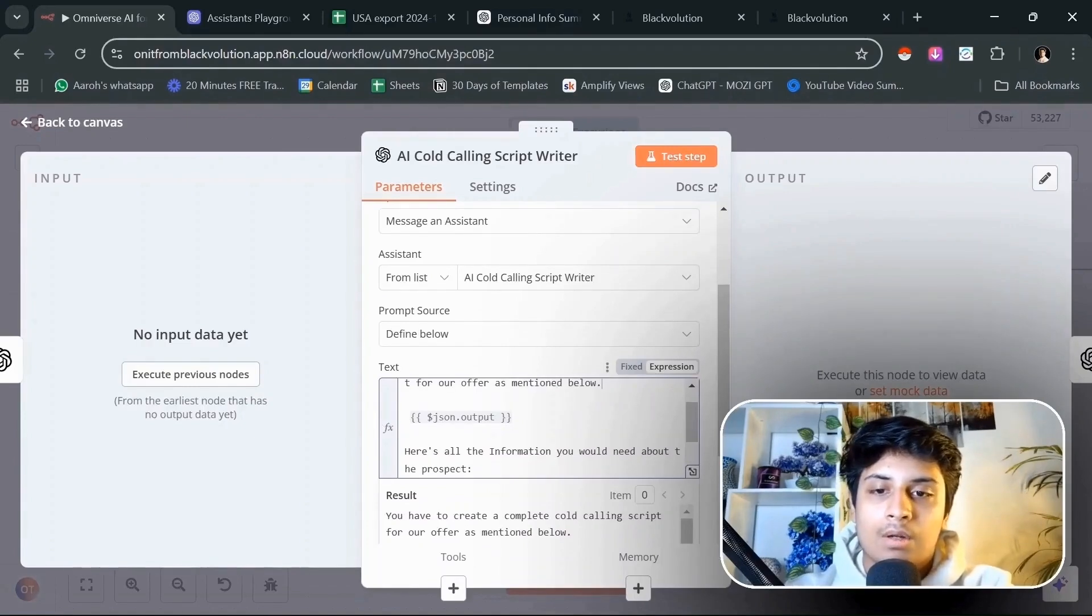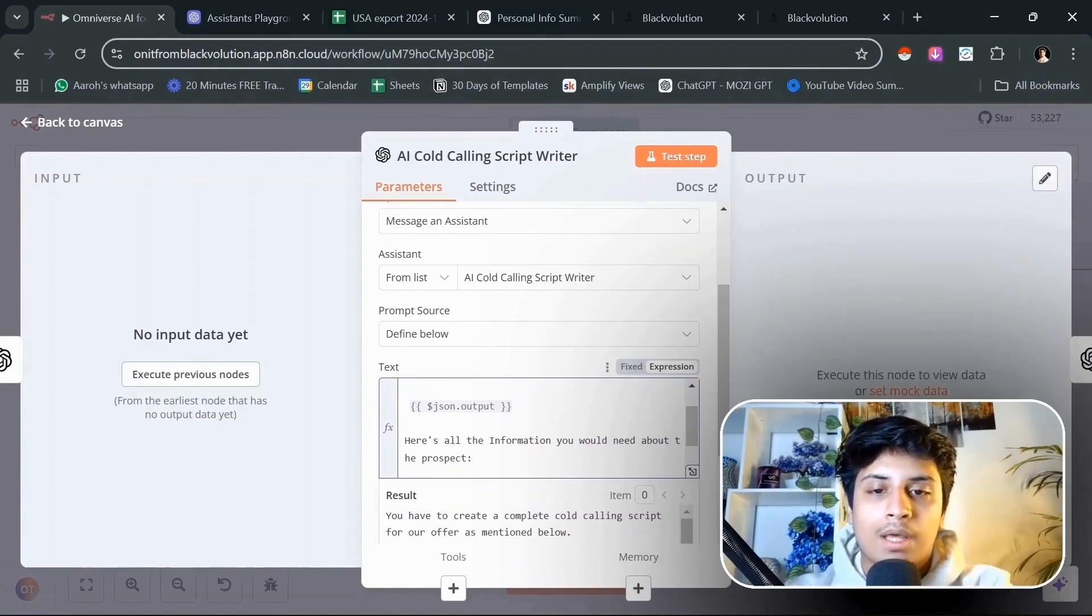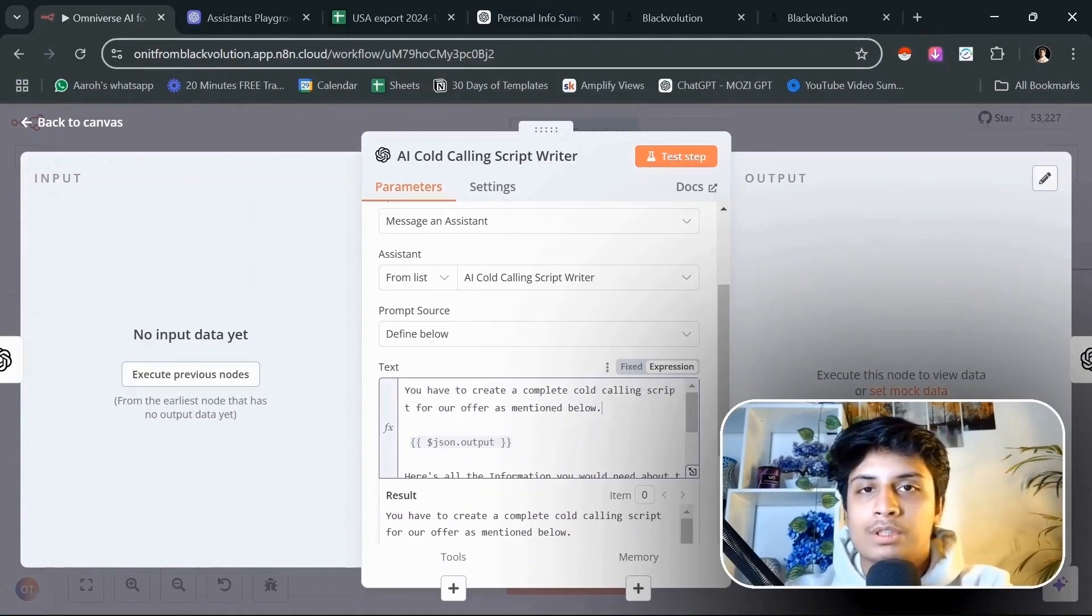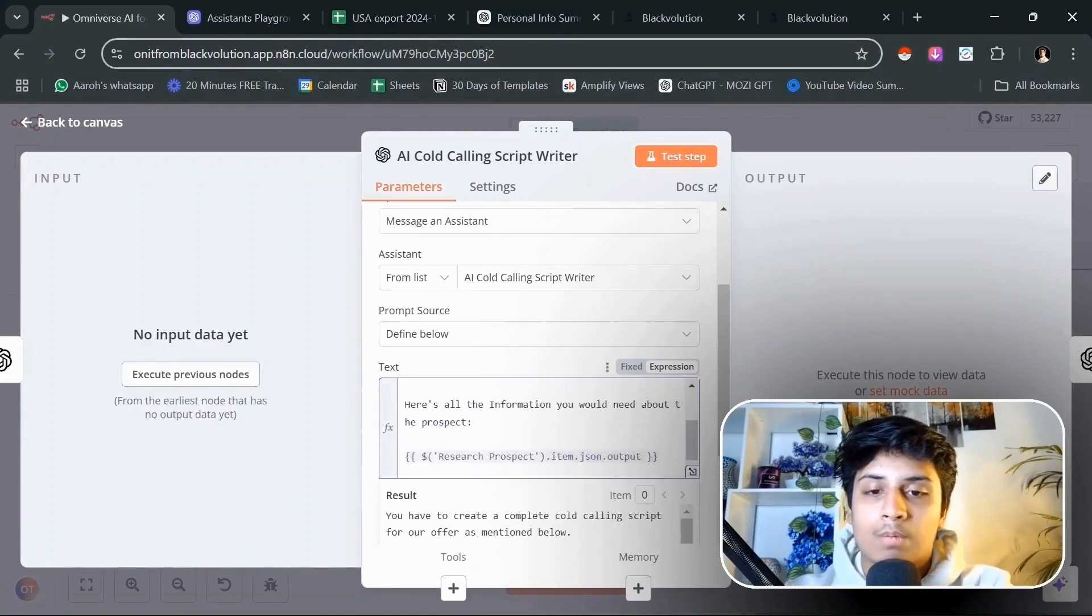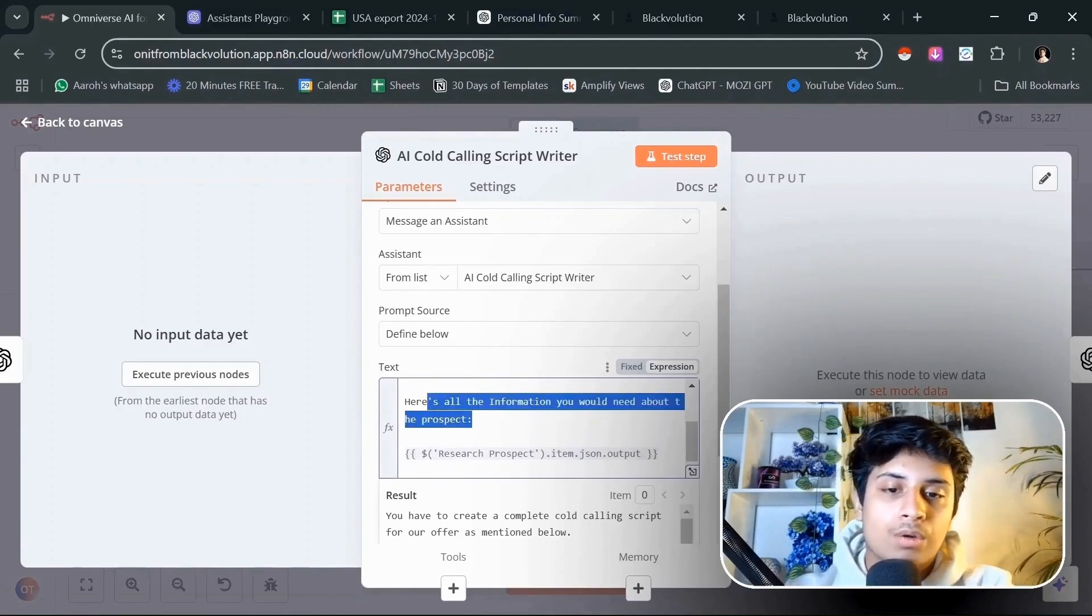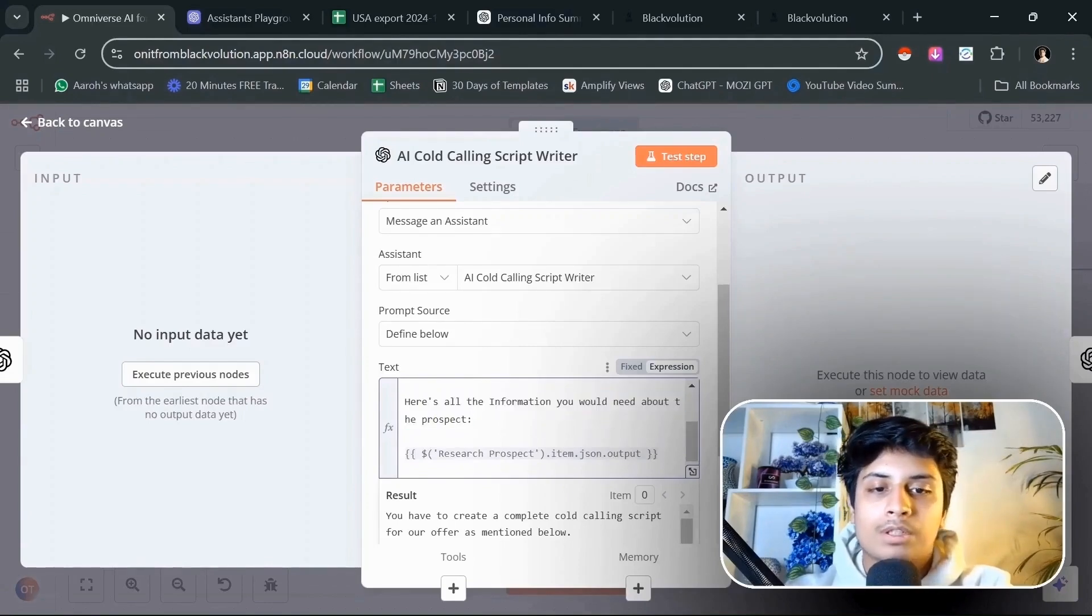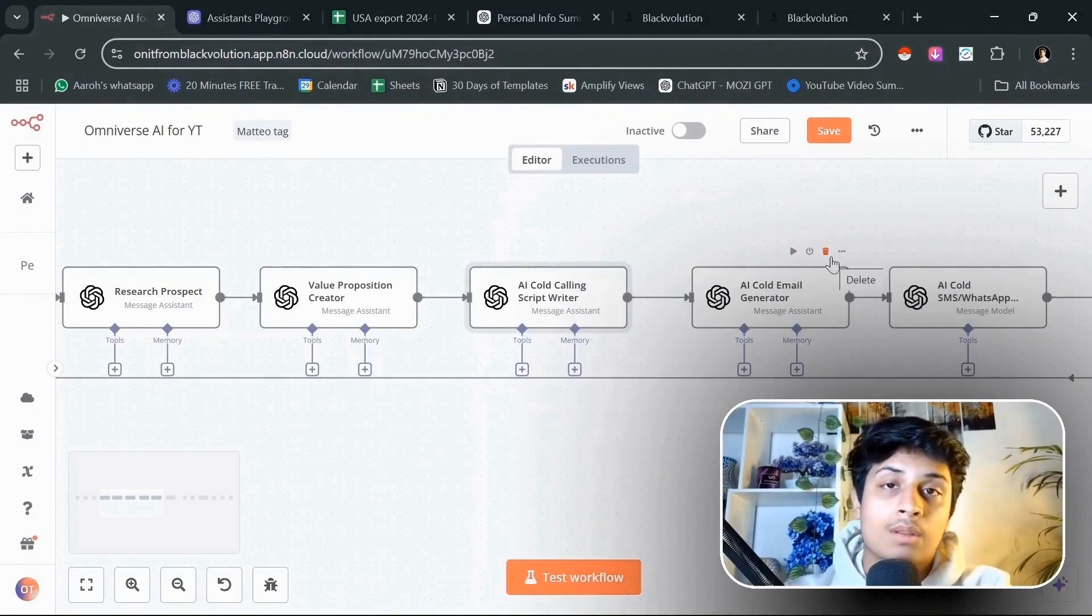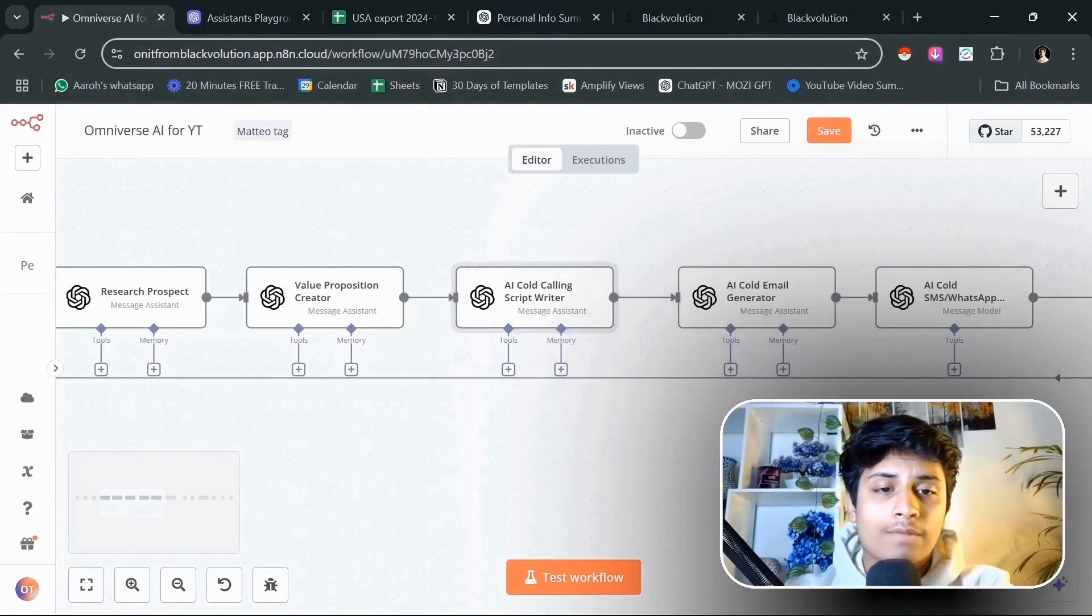I'm going to say you have to create a complete calling script for our offer as mentioned below. Then whatever the output is from our value proposition of how we were going to help them. And we are also going to give all the information you would need about the prospect to make a really personalized calling script for that particular prospect.